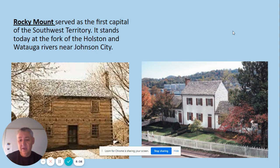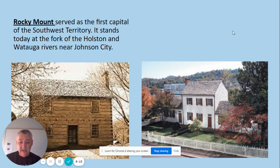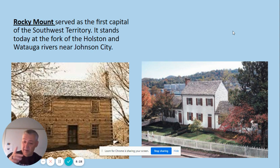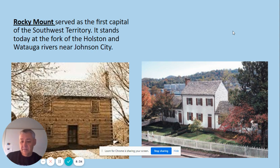Blount ruled from Rocky Mount — a nice-for-the-time cabin located in the area of Johnson City, Tennessee. It's been rebuilt with a new roof, but the original timbers remain. It was the first capital of the Southwest Territory. You can visit Rocky Mount today; it sits where the Watauga and Holston Rivers come together.